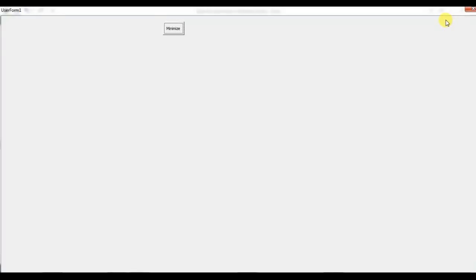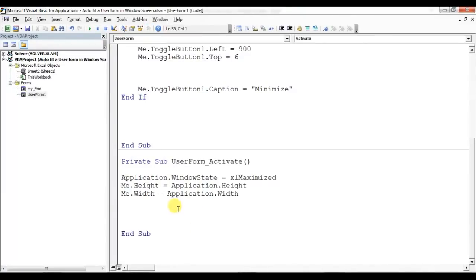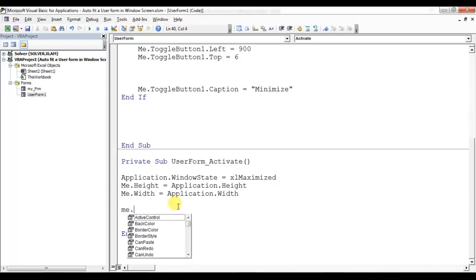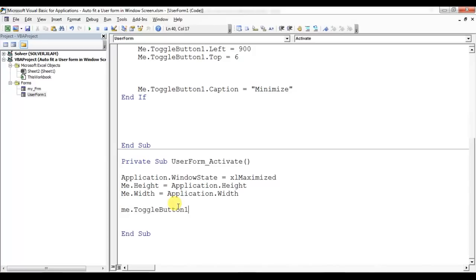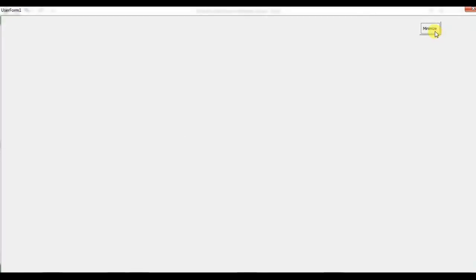When running, the position of the minimize button is not quite right — ideally it should be positioned correctly. I've set ToggleButton1.Left = 900. So I'm adding one more line in the UserForm_Activate event: Me.ToggleButton1.Left = 900, so it defaults to 900. Now let's check — it's working correctly.